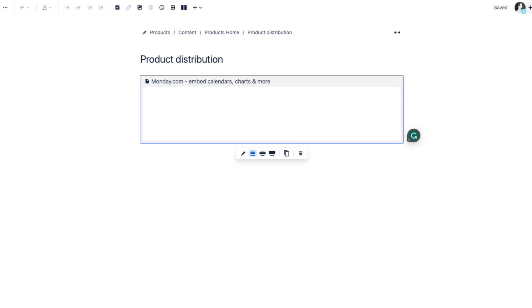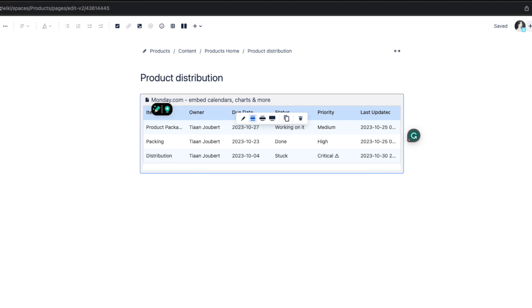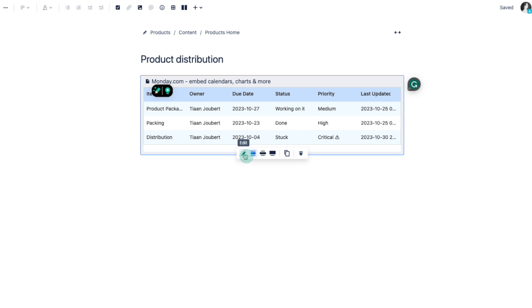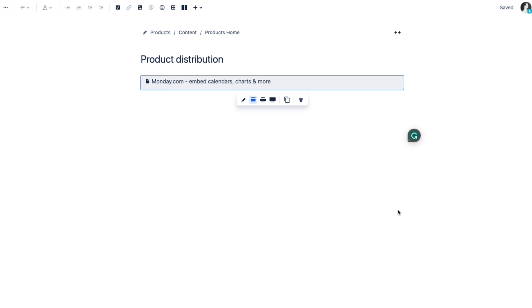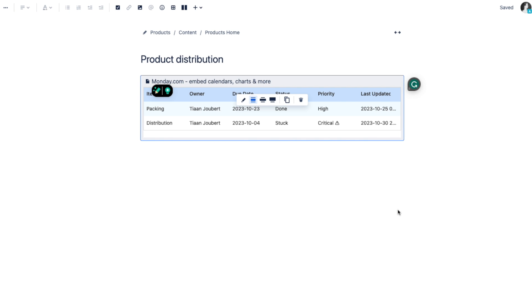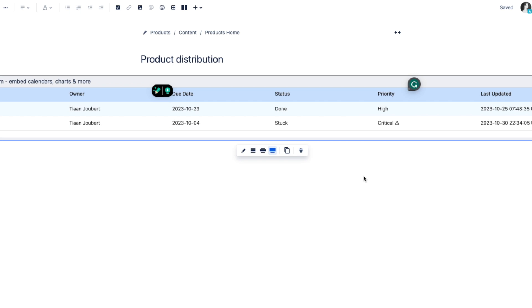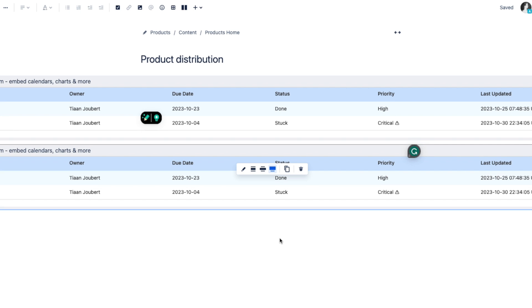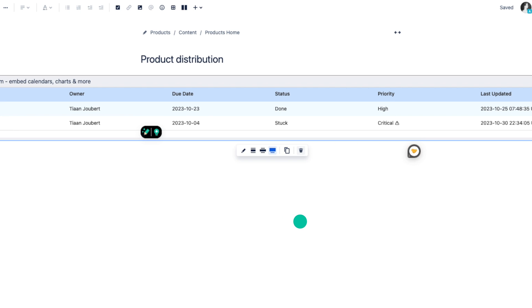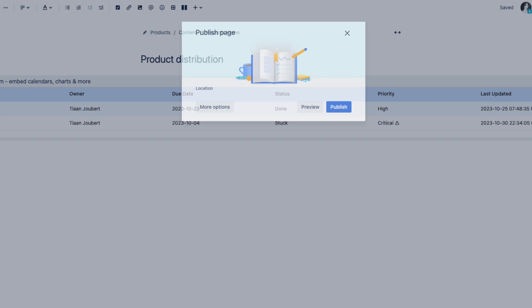I have decided to make one more change to the embedded data before I publish the page, so I click on the pencil button. From here, I deselect the item Product Packaging and click Embed to apply my changes. I'm not able to see all of the data details, so I widen the view by clicking the Max Width button. I want to copy the items, and I do so by clicking the Copy icon. Now that I have pasted the board on the page where it already exists, I delete it. Now that I'm happy with the preview, I go ahead and publish the page for everyone to access.